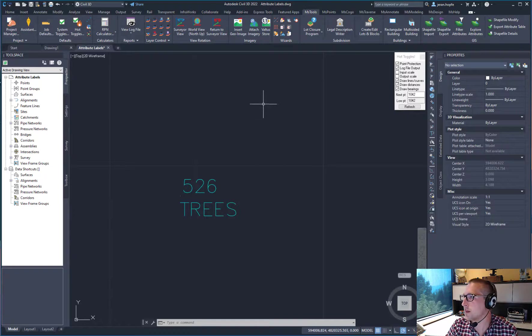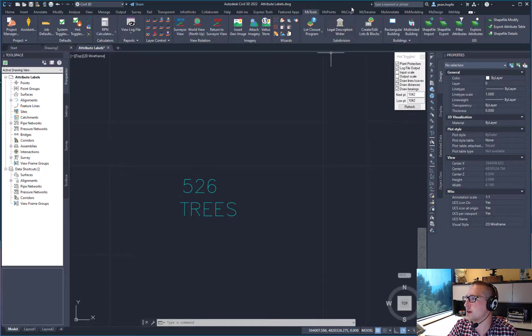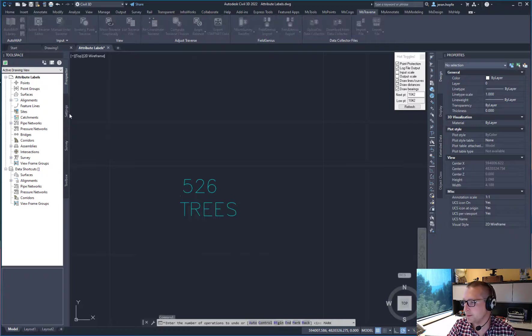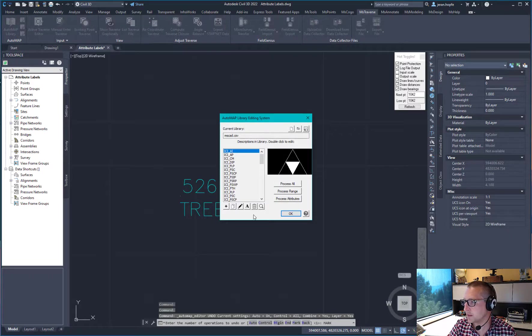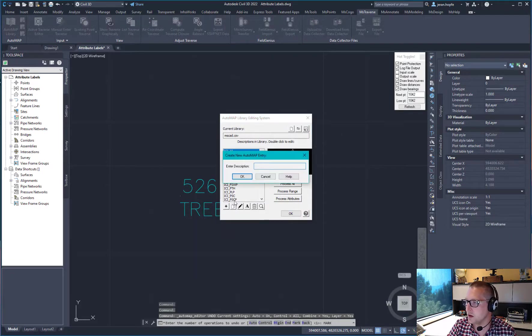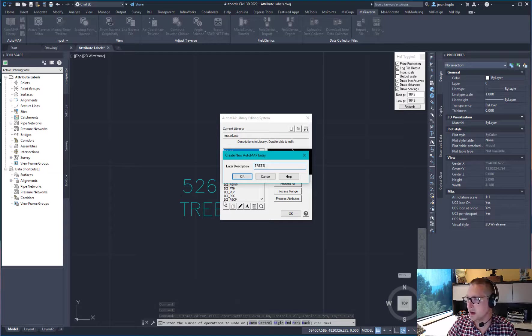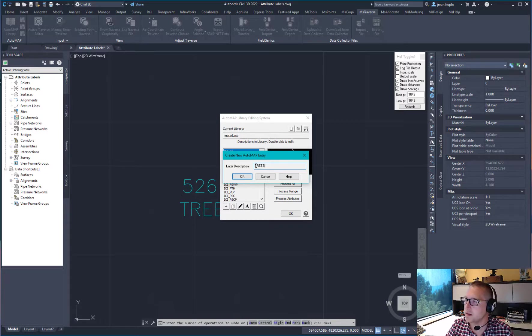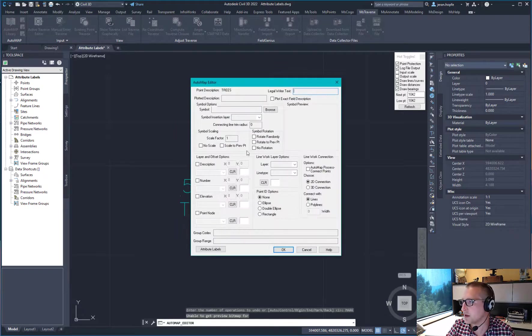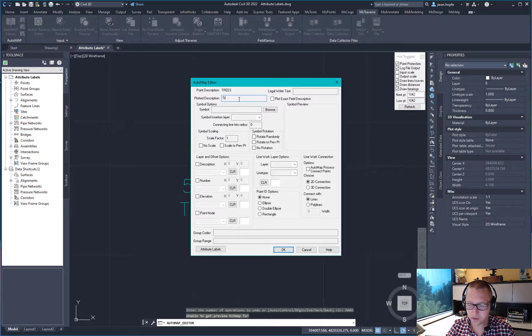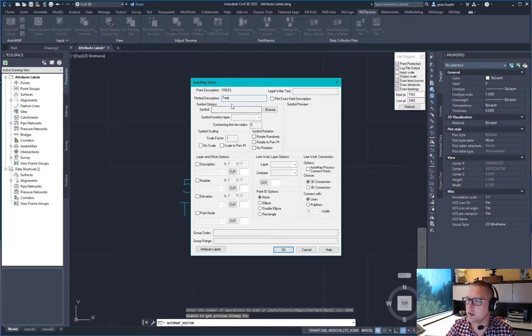Now what I want to do is I'm going to go to the MS Traverse tab and click on Automap Library. And I'm going to add a new automap entry called trees, matching the GIS layer name or the file name. I'm going to change the plotted description so that it changes that from trees to tree.